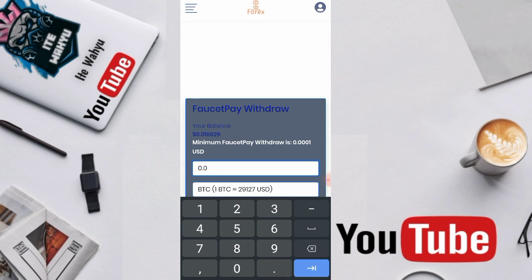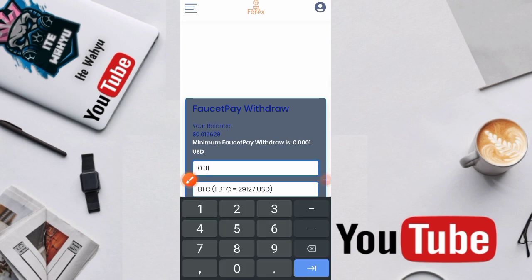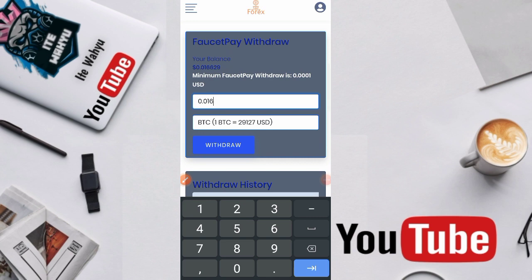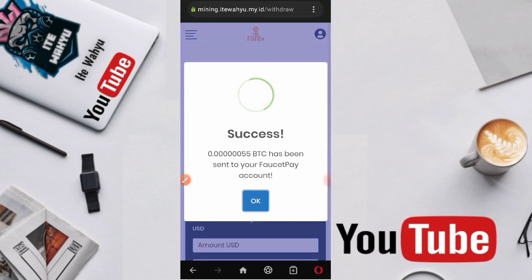Disini saldo kita, ini dia, your balance. Ini saldo kita, kita masukkan disini 0.016 dollar. Lalu kita withdraw. Oke sukses. Sent to PayPal, 55 Satoshi BTC has been sent to your FaucetPay account.